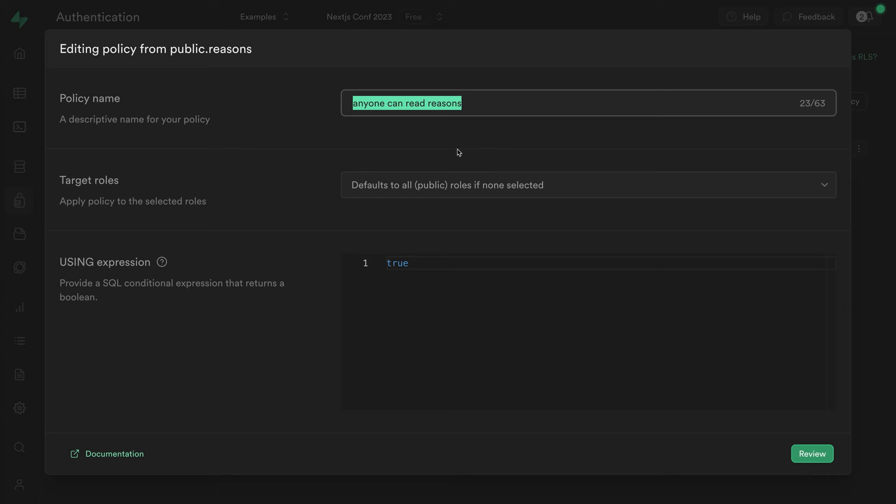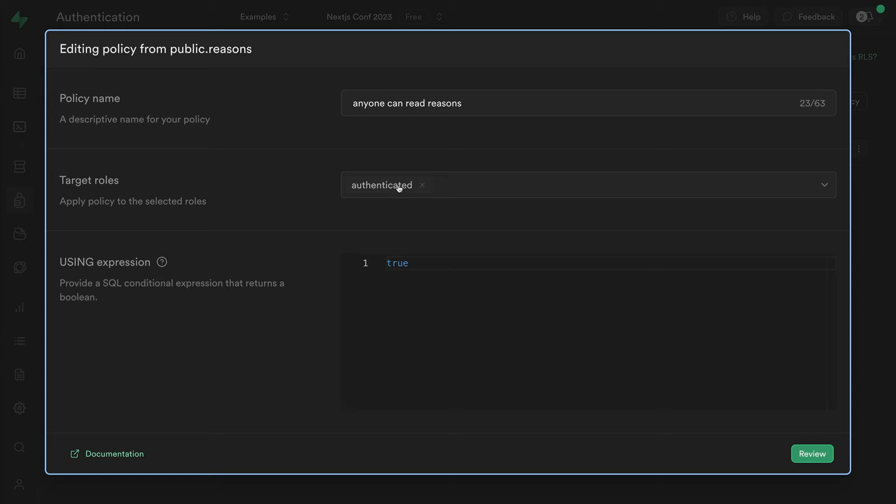we only want authenticated users to be able to read this data. So this policy now only applies to authenticated users.